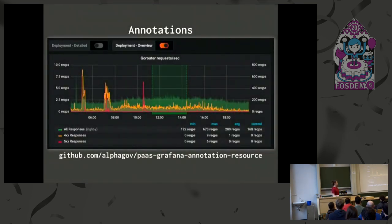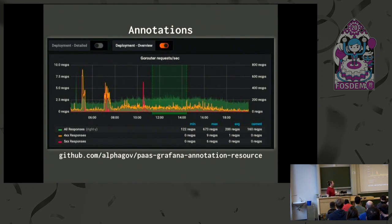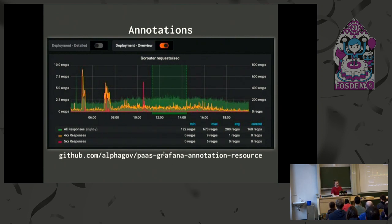For annotations, we wrote a Grafana annotation resource. You put to it and it puts a line on your Grafana dashboard; put to it again and it draws a window over your Grafana chart. This is the example from earlier — showing a deployment overview with a line drawn over a two-hour deploy.